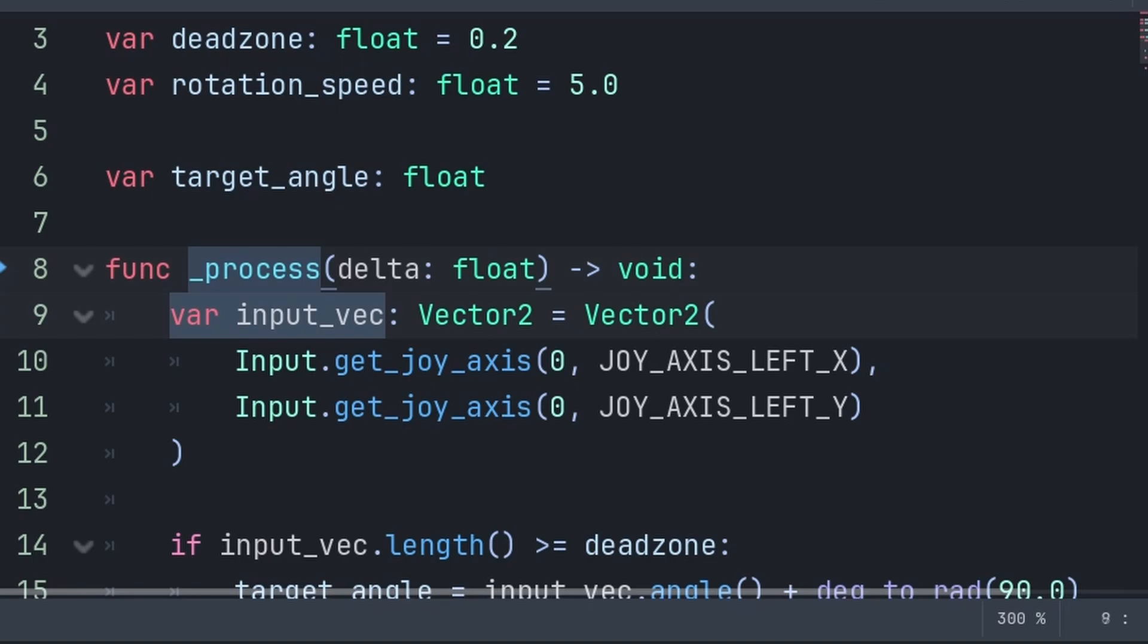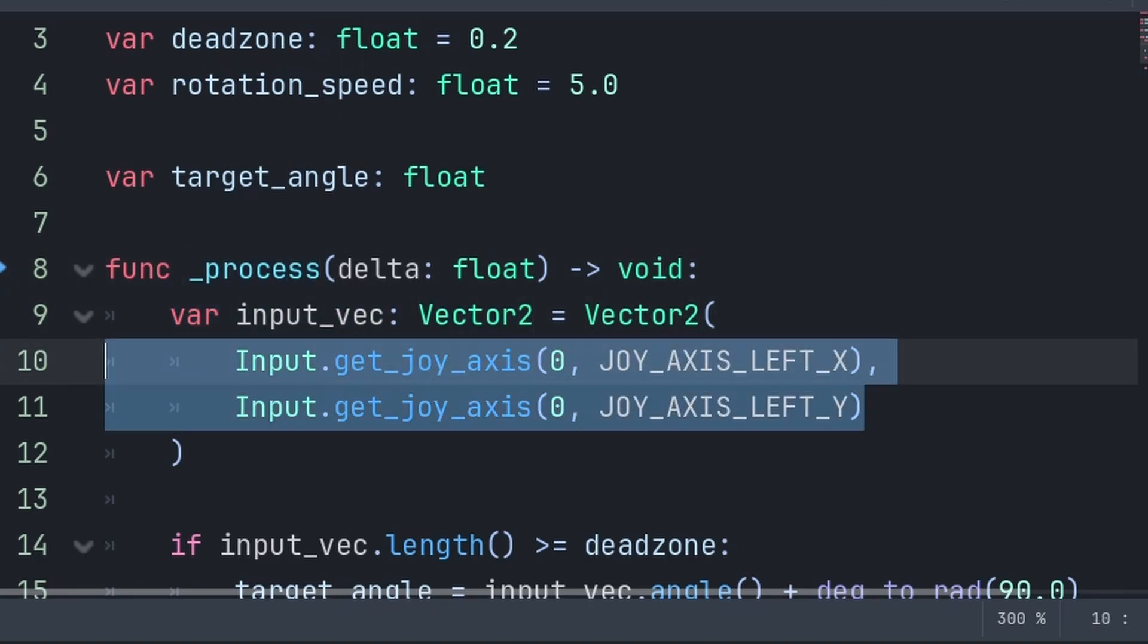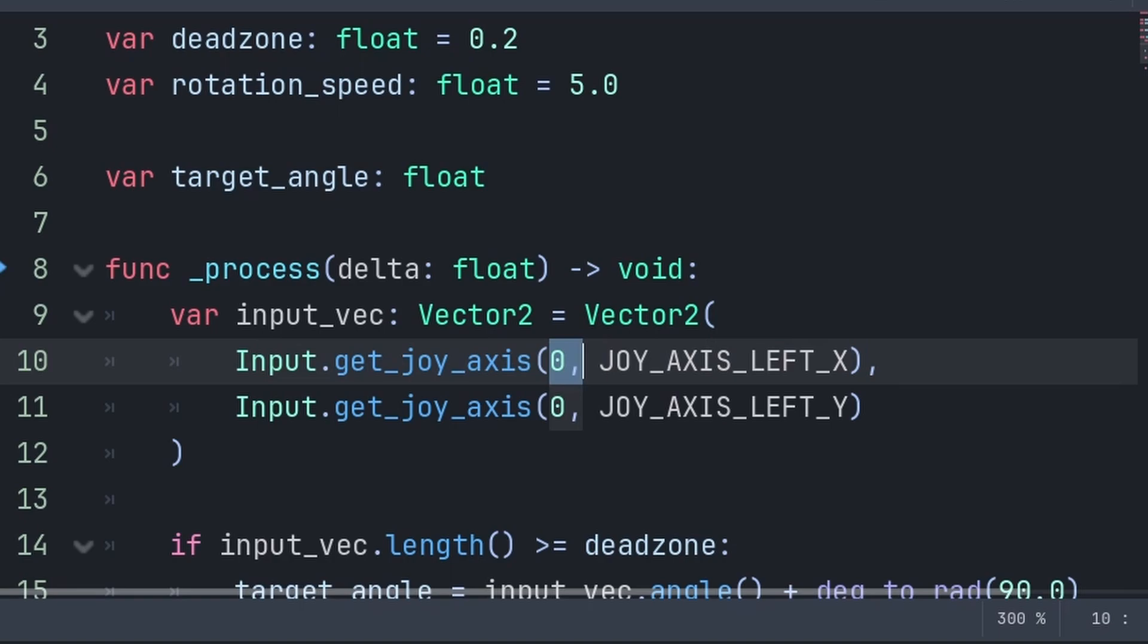Inside the process function, we will first define a variable called input vector, which will equal a vector 2 that stores what direction the joystick is moving towards. The 0 is the device ID and this will grab the controller. Joy axis left x and y will grab the direction that the joystick is moving towards.